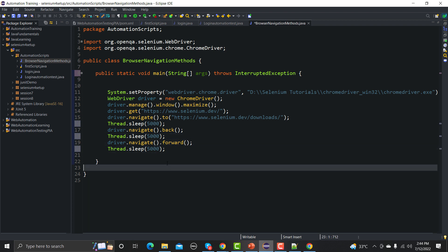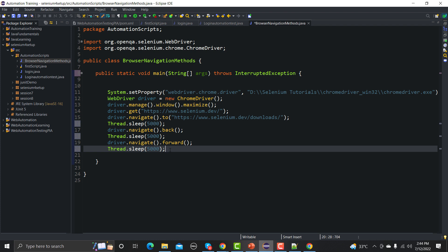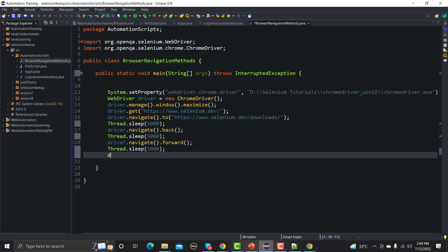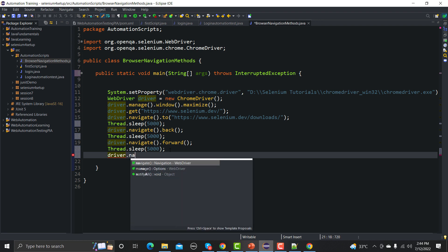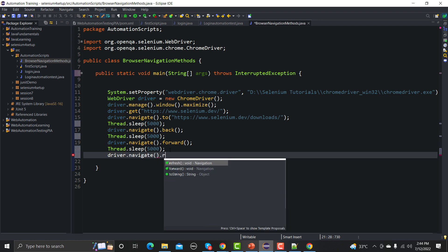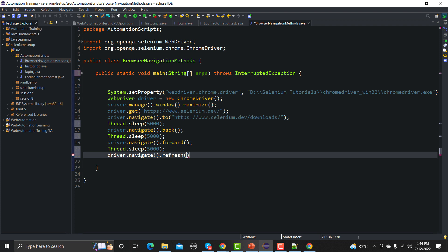Now we've seen back and forward. One more thing remaining is refreshing the page. For that we write driver.navigate().refresh(), which will refresh the current page at that point in time. With the delays added, you'll be able to see each step clearly.